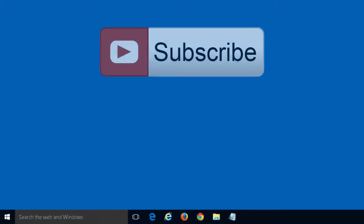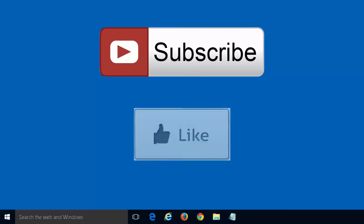Please subscribe to our channel before you leave, and like this video if it helped you. Thank you for watching.